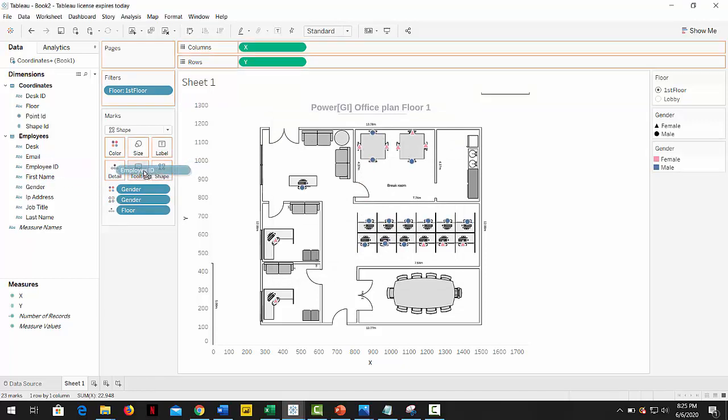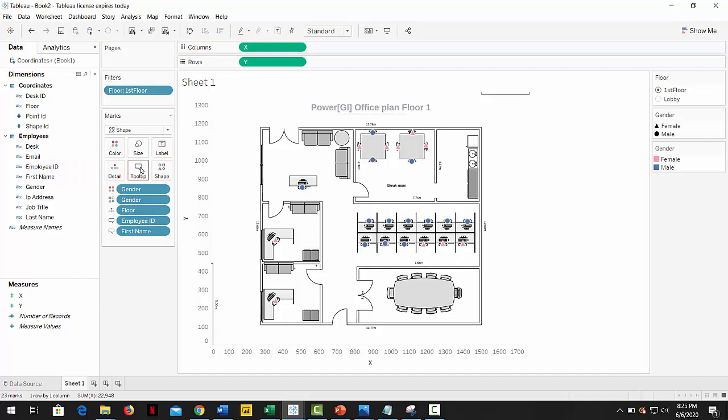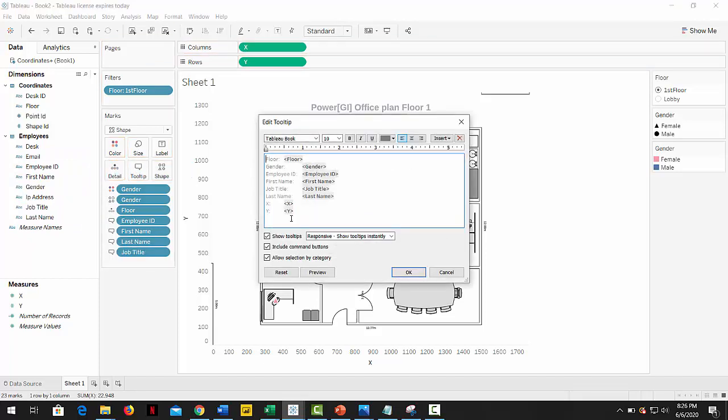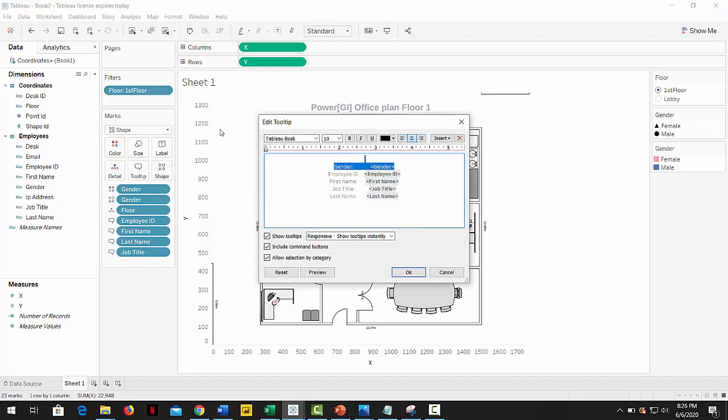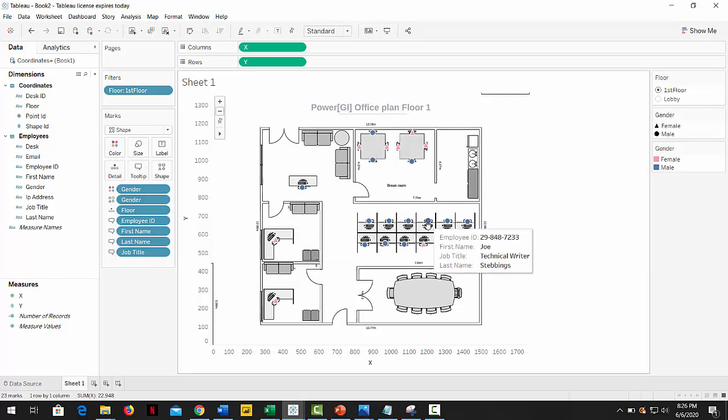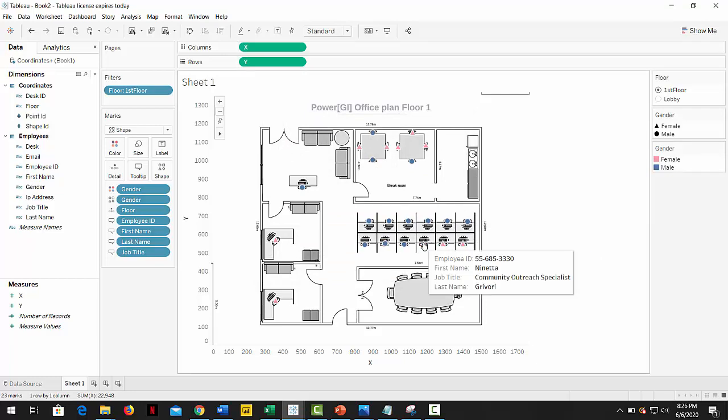Now let's fix the tooltip. Drag the employee ID, name, last name, and job title, and edit our tooltip. Remove all the information we don't want to show, and that's it. Now it's just a matter of adding other levels of details and formatting the way we want it.